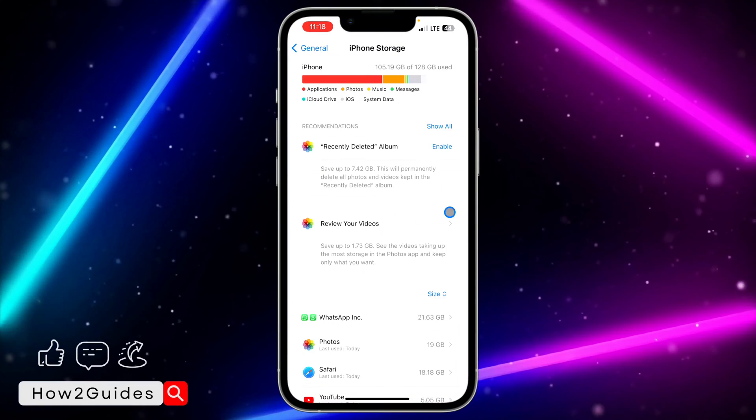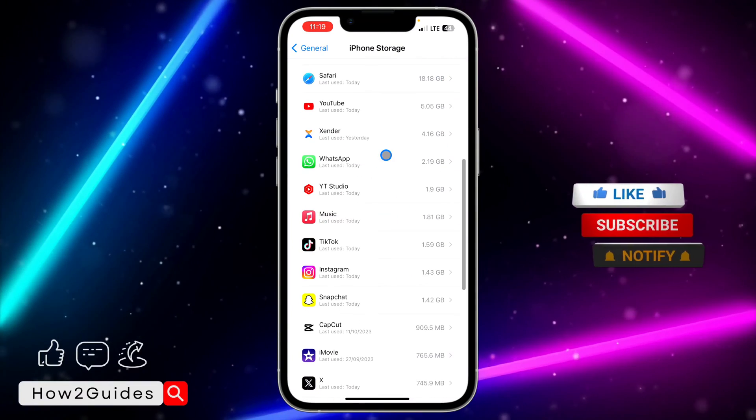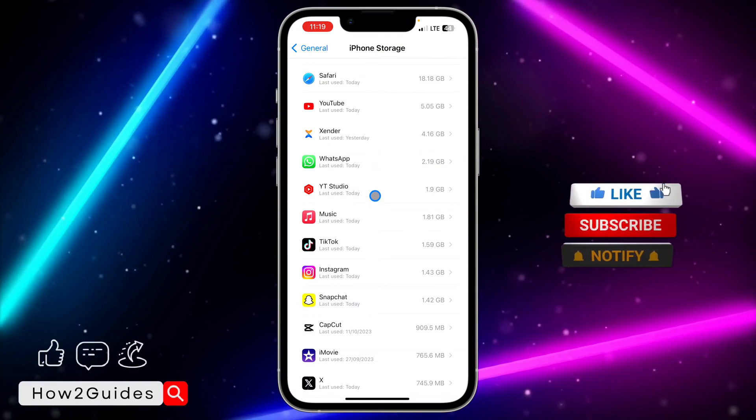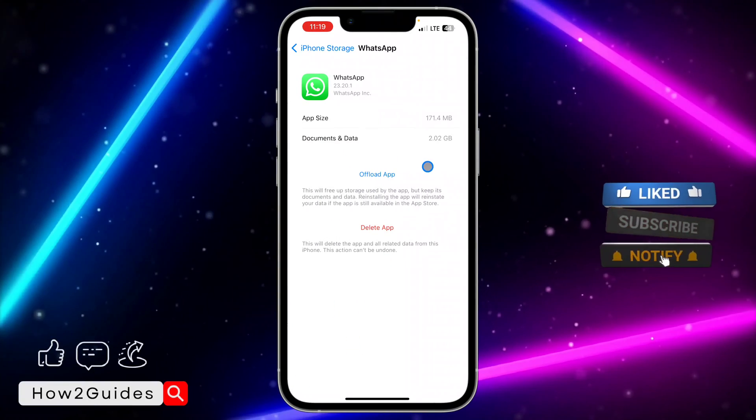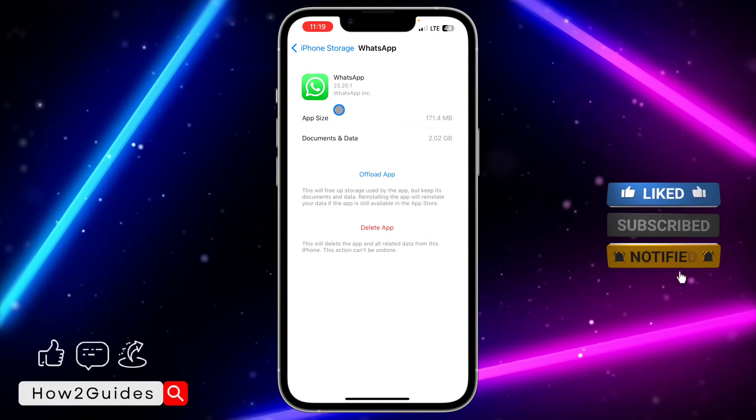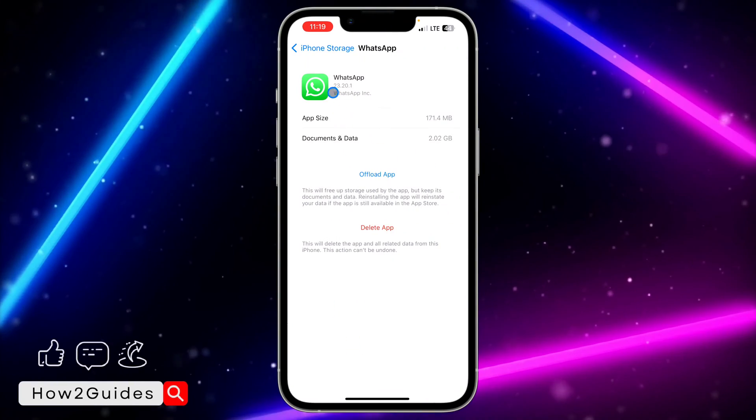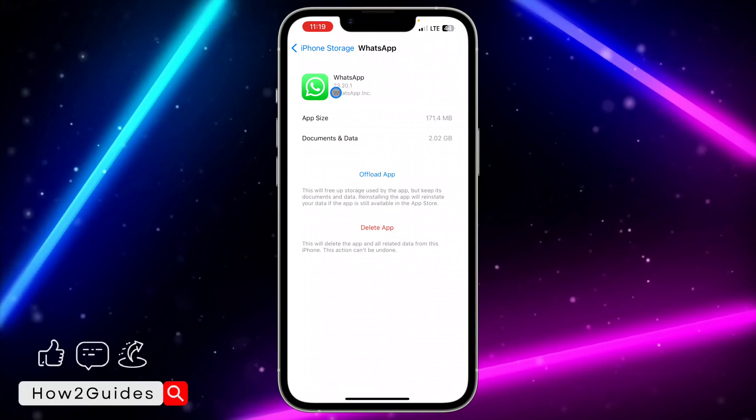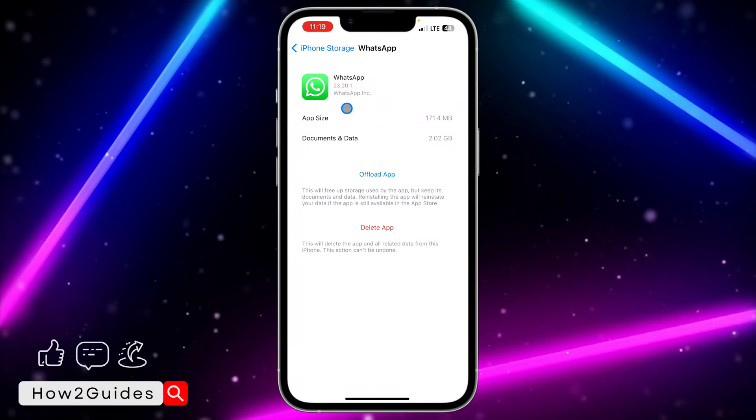I'm going to be using WhatsApp as an example. Just click on the application and under the application name you're going to see the app version. Can you see this? WhatsApp is 23.20.1, so that's the version of my WhatsApp.